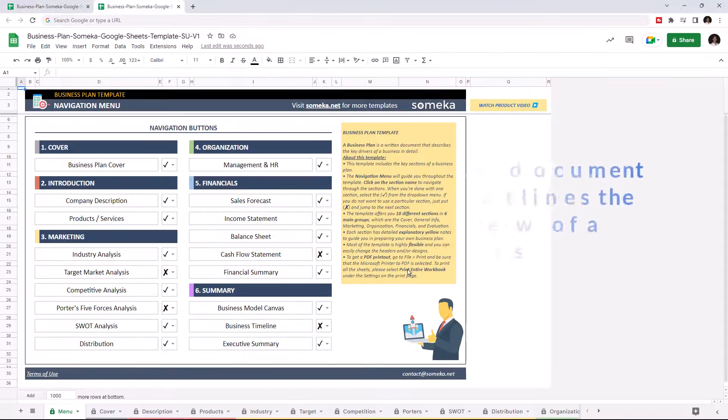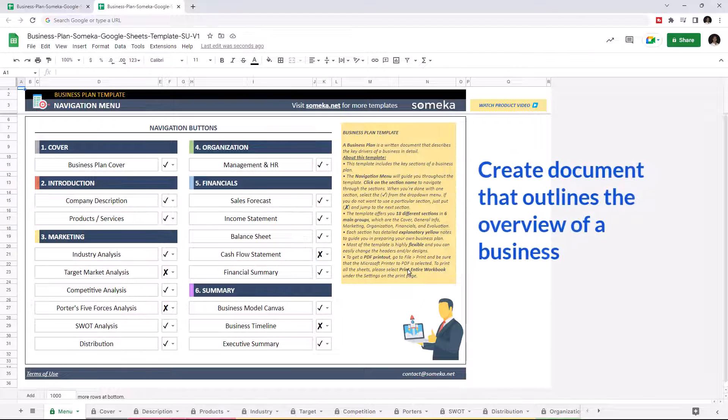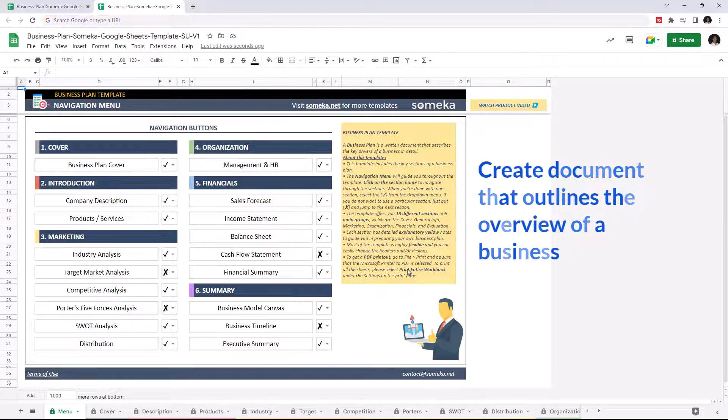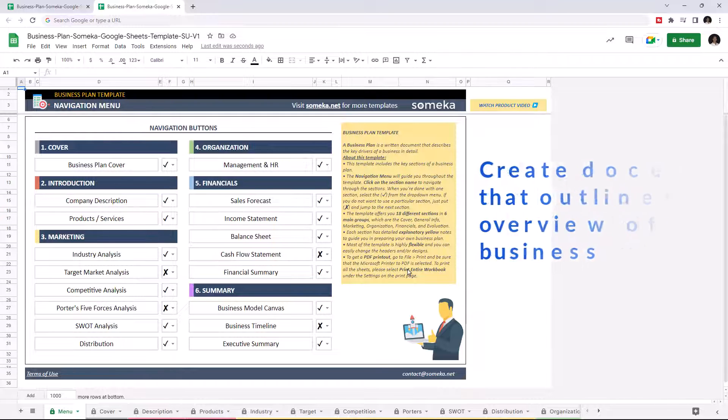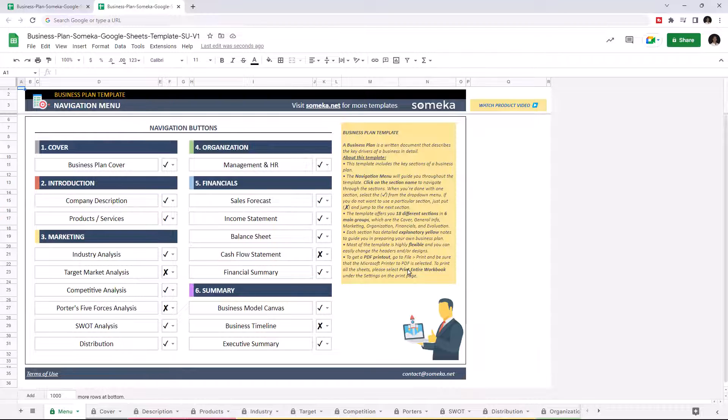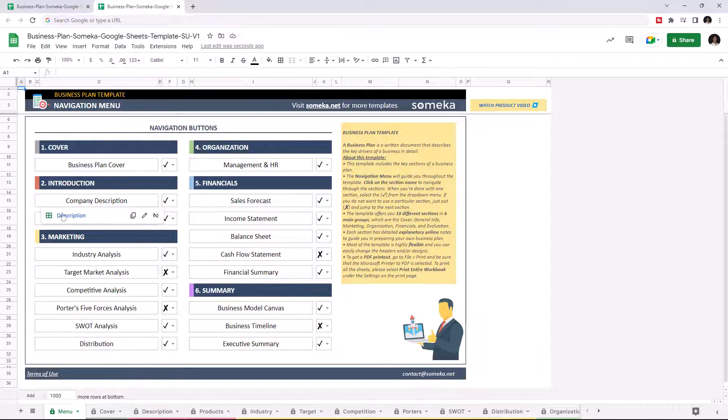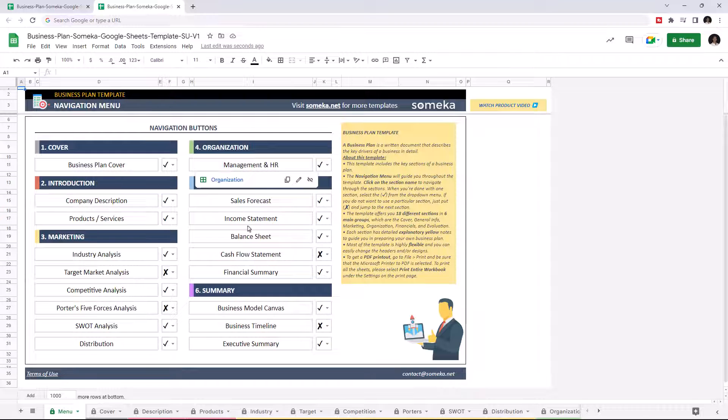Business Plan is a written document to give an overview of a company. And with this tool, you'll save a huge amount of time with predefined sections and detailed guiding. This template has seven main sections, including this navigation page, cover section, introduction, marketing, organization, financials, and lastly, the summary section.